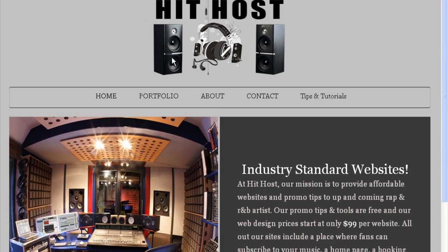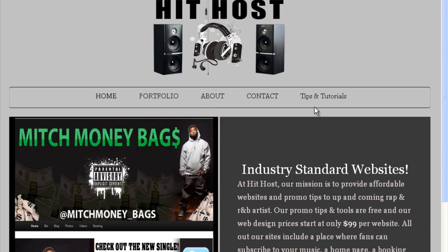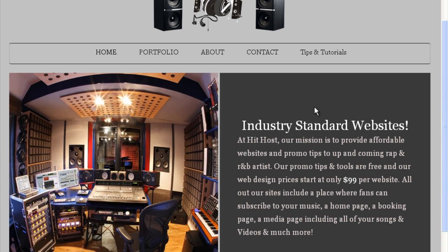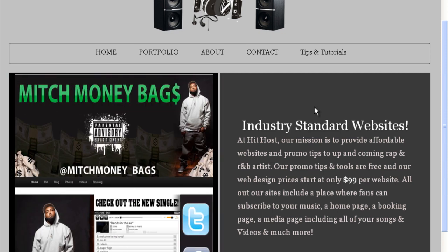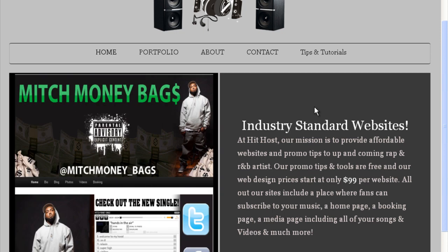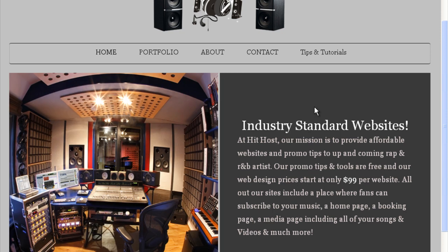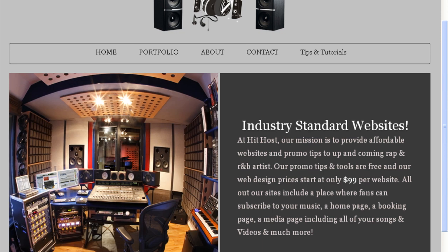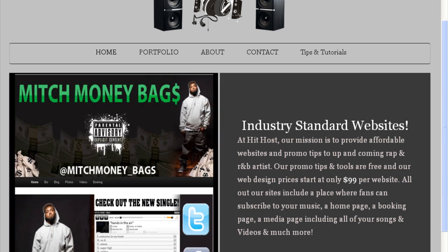HitHost.org is a site I created to show you tips, tutorials, and strategies you can use to help brand yourself in the music industry online — and how you can get more sales, whether you're selling merchandise, downloads, ringtones, whatever. I'm going to share some great ideas with you on this website.